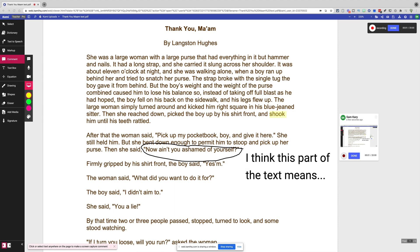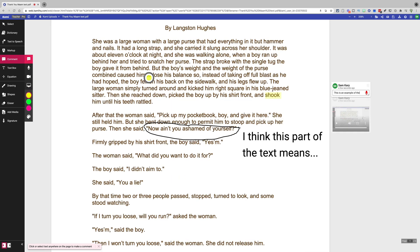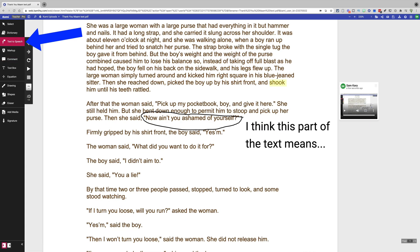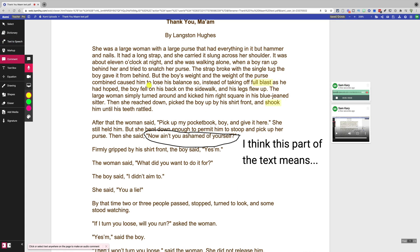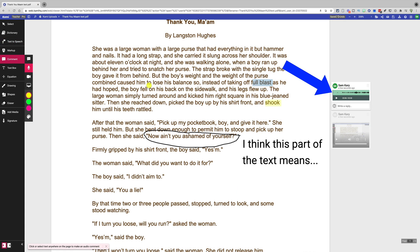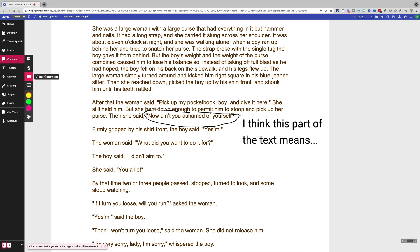You can assign a single document to a group of students so they can work on it together, and you can even set up asynchronous assignments by using the internal screen recording tool to post your instructions visually. Kami also has numerous accessibility tools such as speech to text and text to speech, and teachers and students can converse with one another using audio comments or even by recording a video and embedding it directly in a document. If you want to learn more about how to use Kami, check out the recorded version of my live show — I'll put that link in the video description.